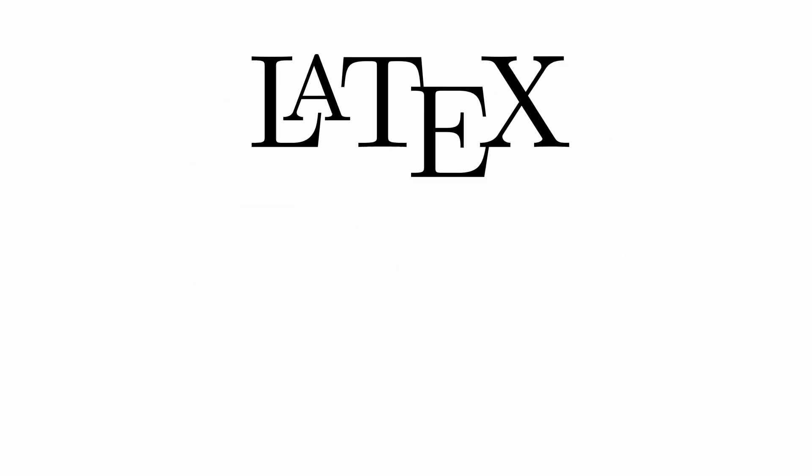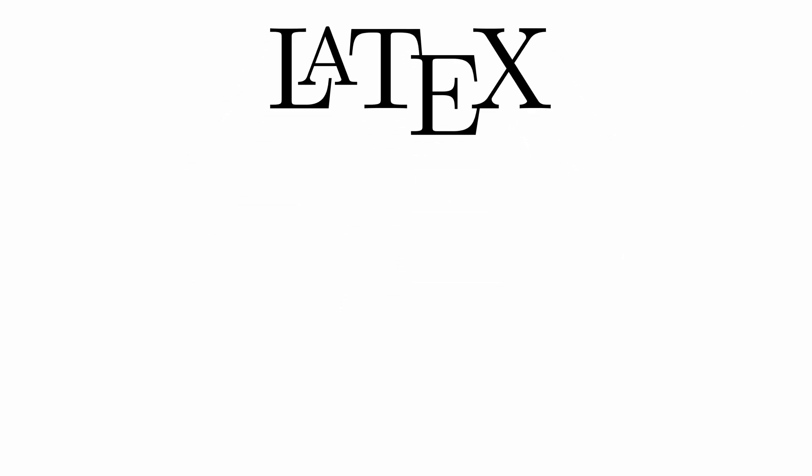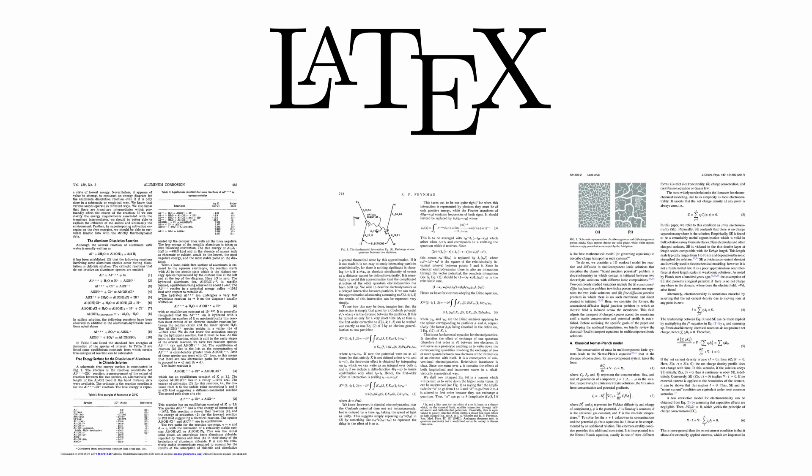When I first learned how to use LaTeX, I suddenly realized this is why so many scientific papers have that certain style that sets them apart from other printed works.